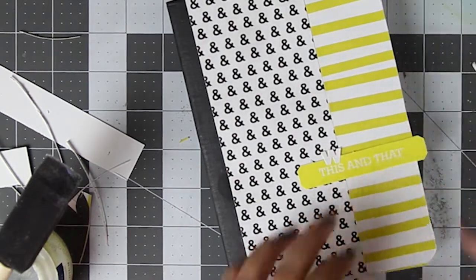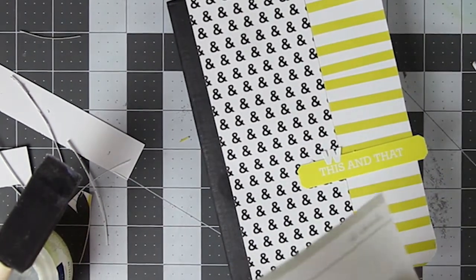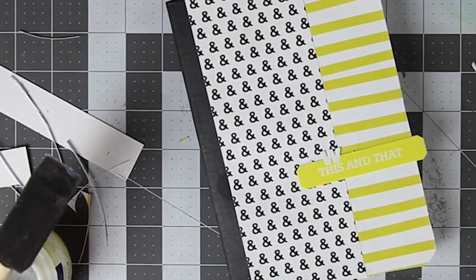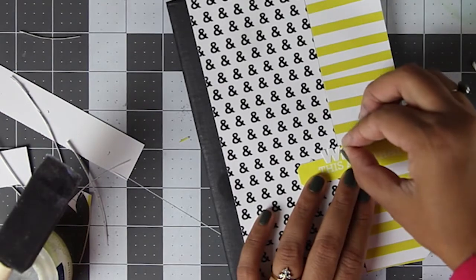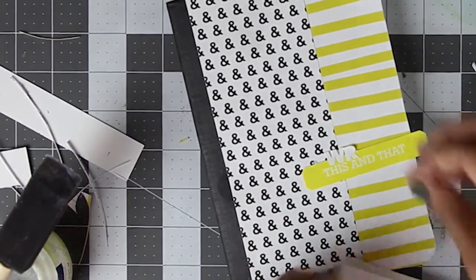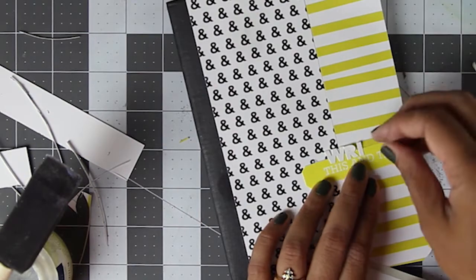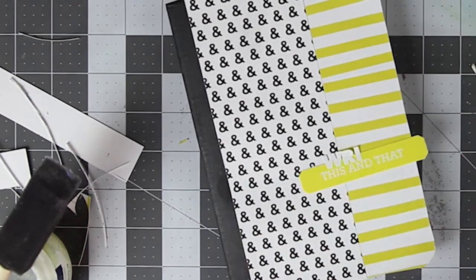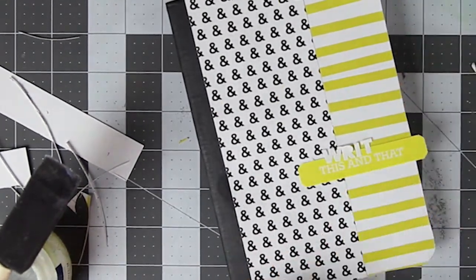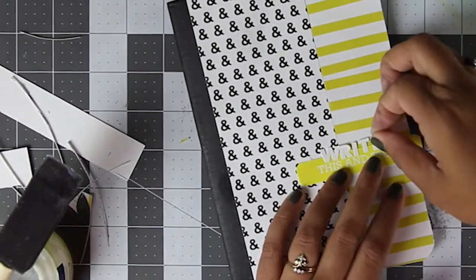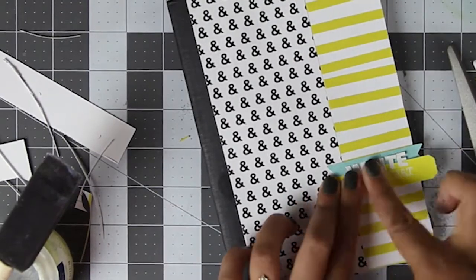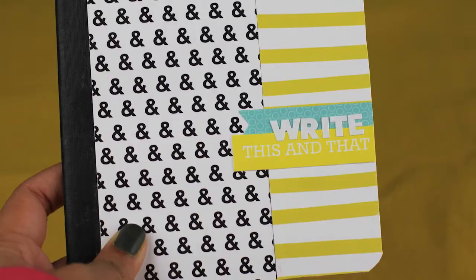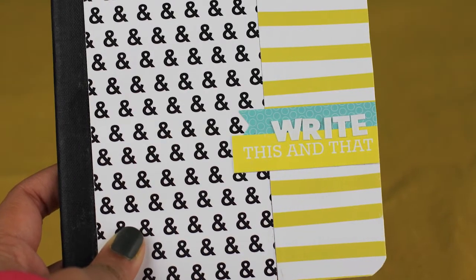I love the colors and patterns of this kit. And I am a big ampersand fan so I have to use this paper somewhere. I am just using some stickers to spell out the word right here and there you have it!